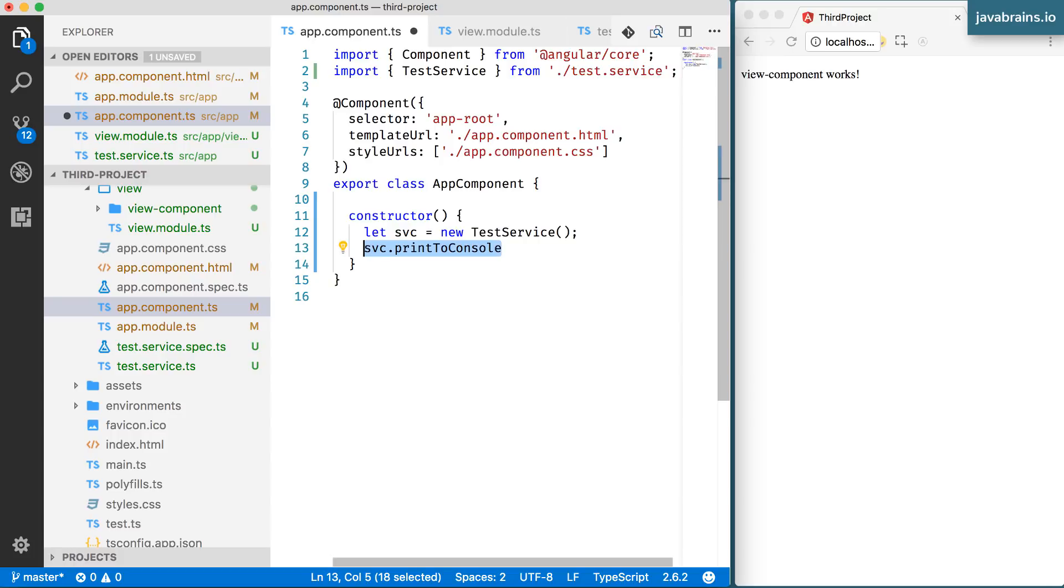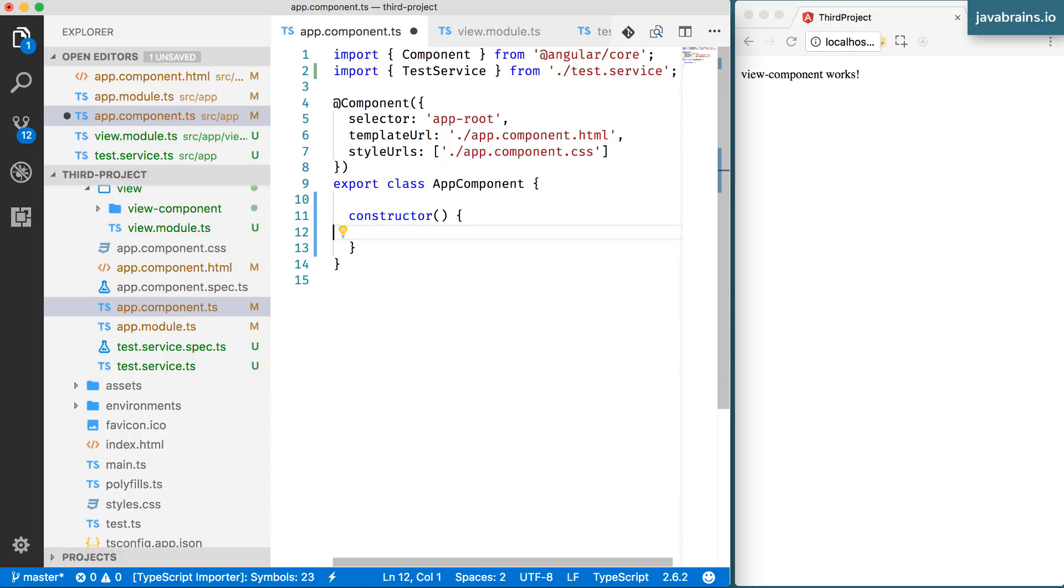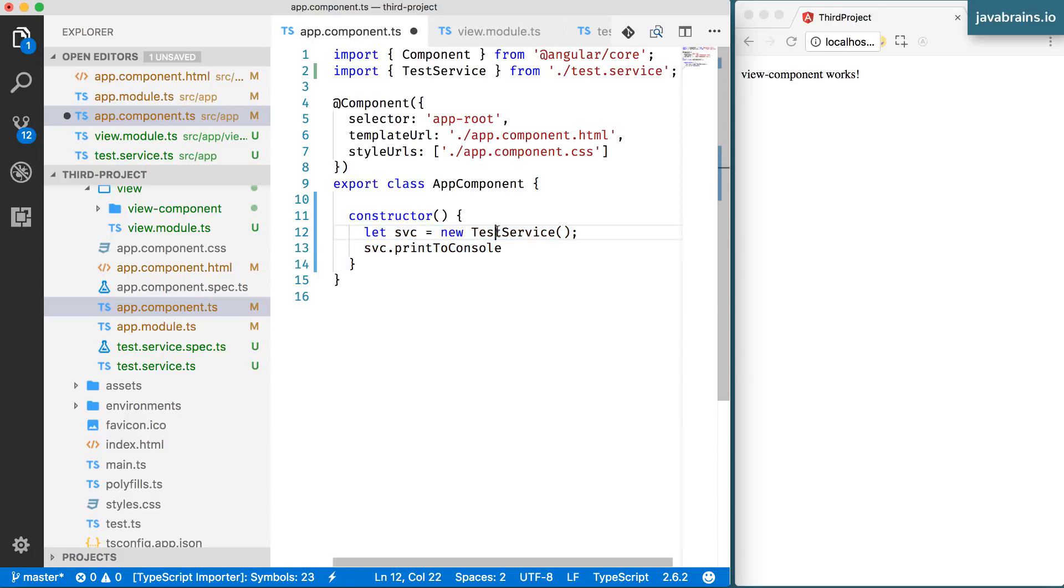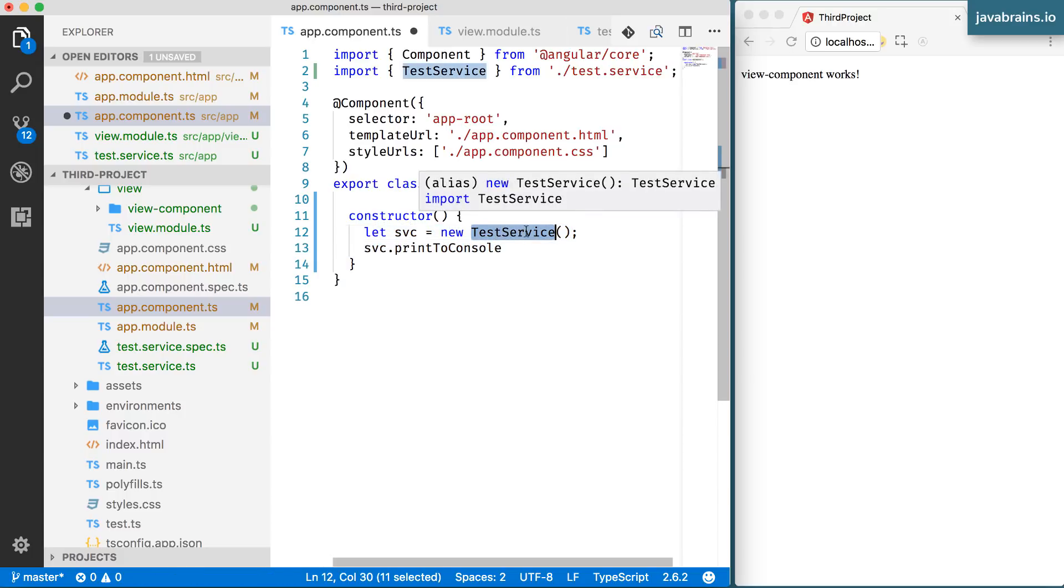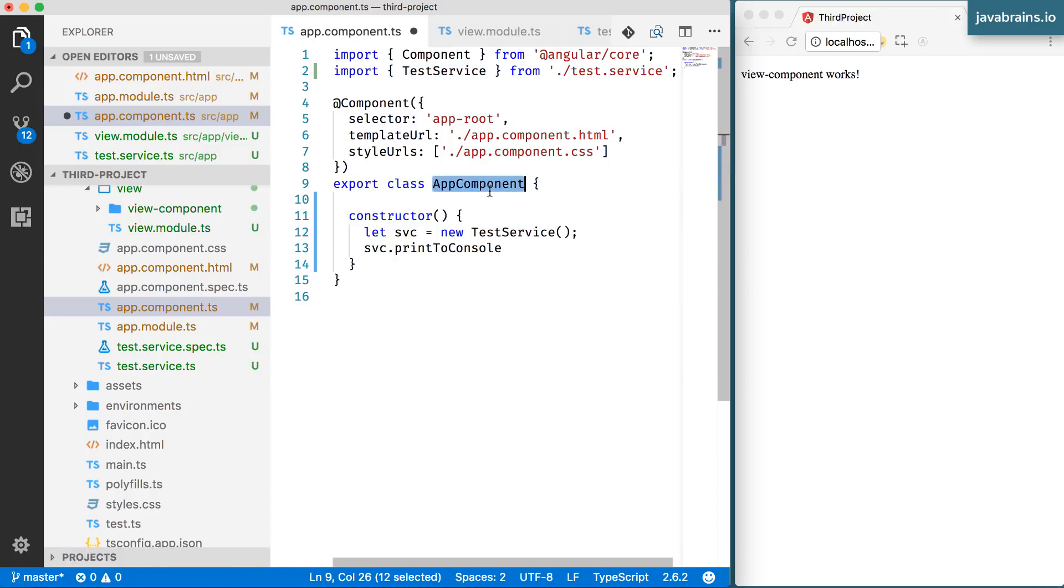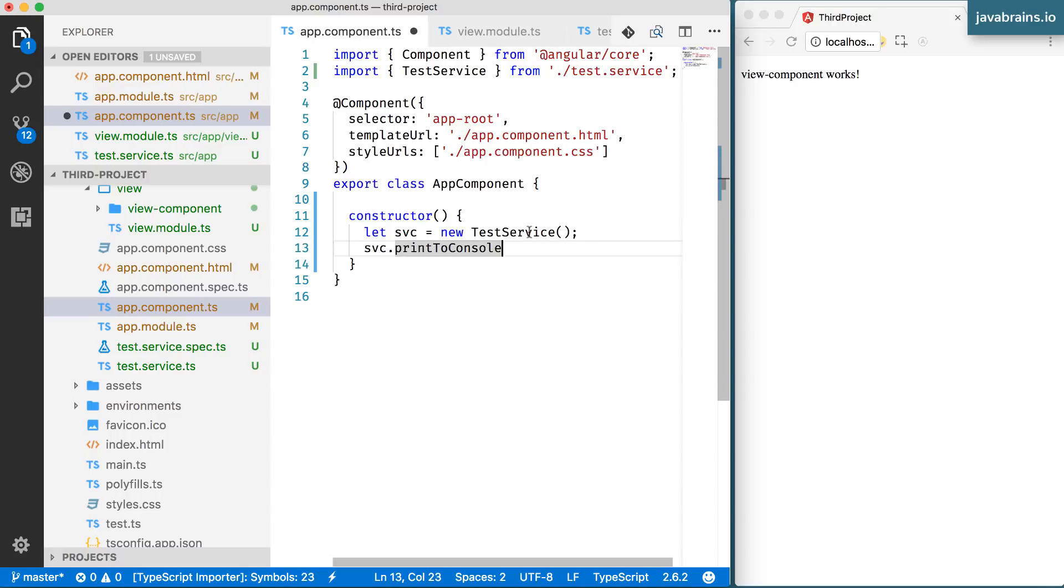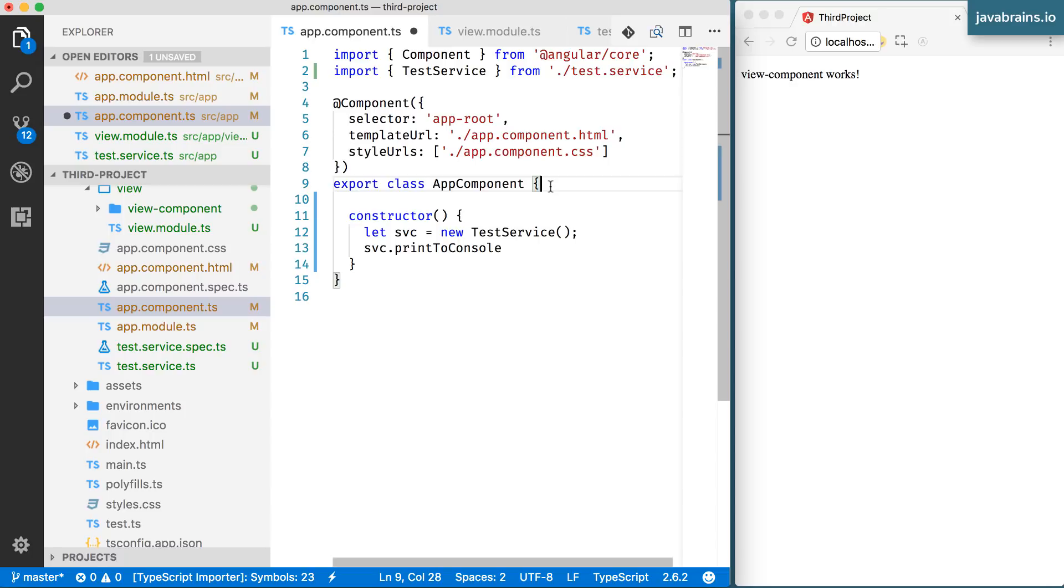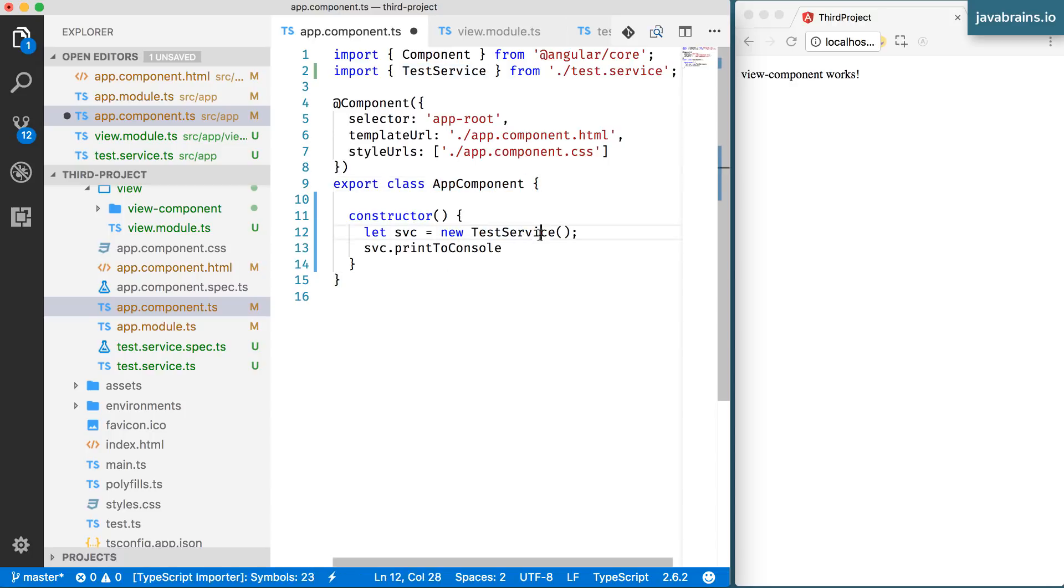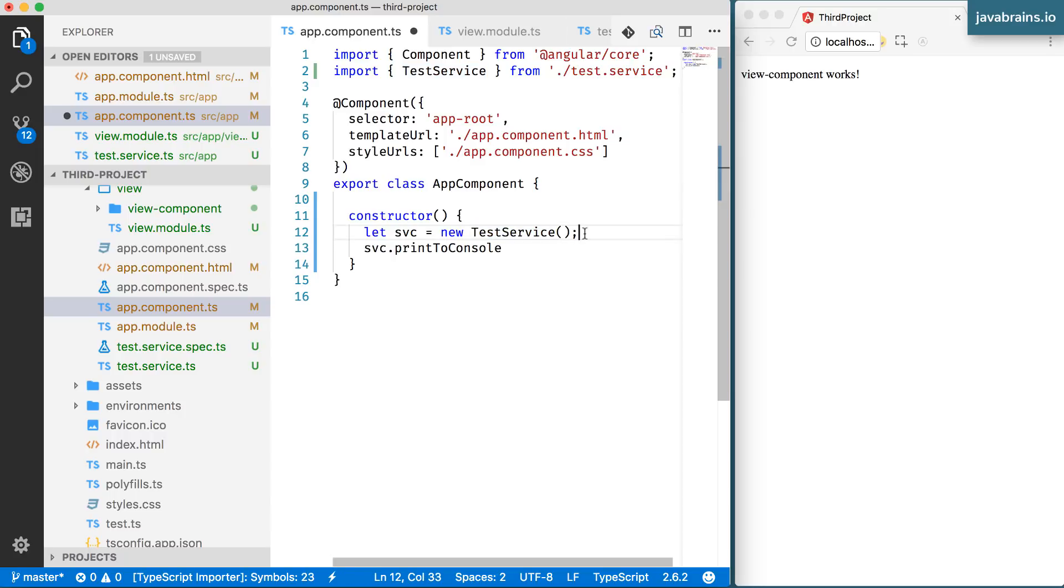But here's a problem with this method. If you use this approach, you're basically binding yourself to this class. When the app component is instantiated, this is the only class that it can possibly use. So you have to have this ready for us to execute this. It's not a big deal. It's part of your code base. So whenever you have the app component, you have the test service as well, right? Well, technically, yes.